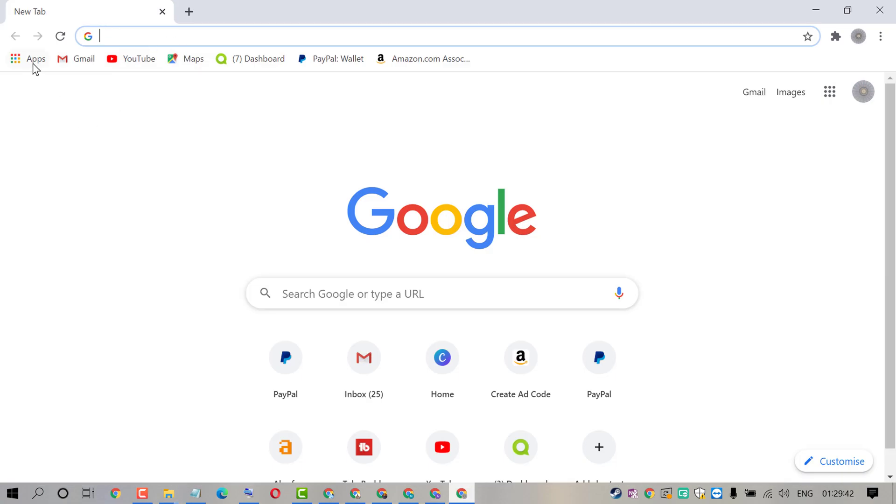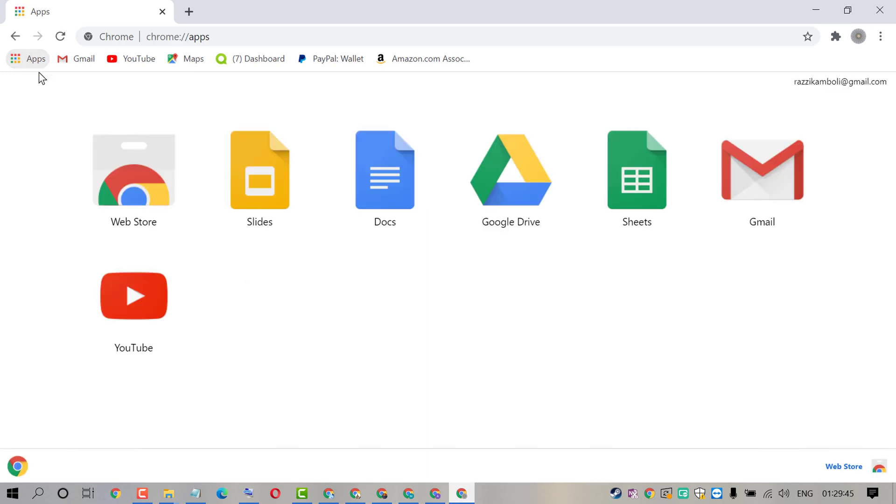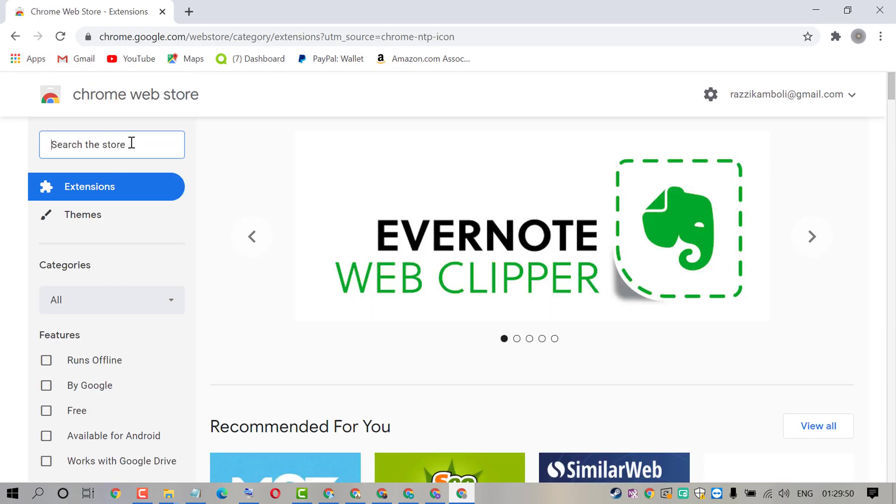Now click on this apps icon. Click on web store. Now search extension block site.